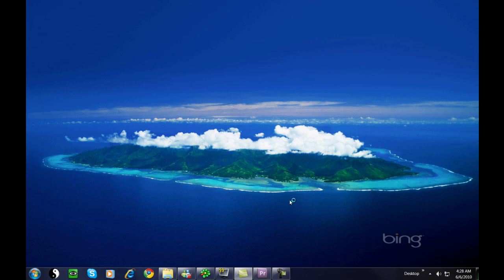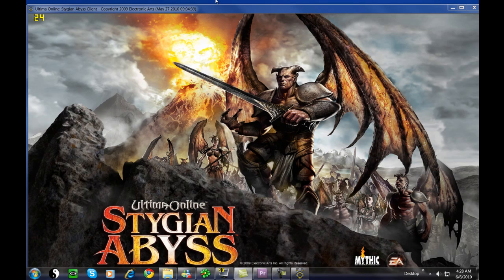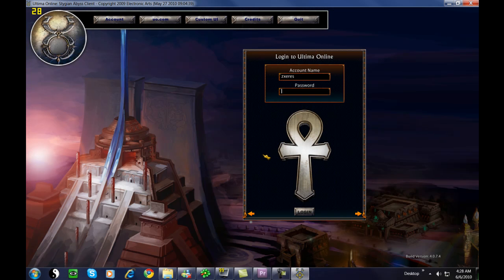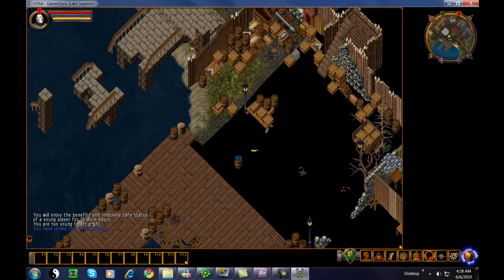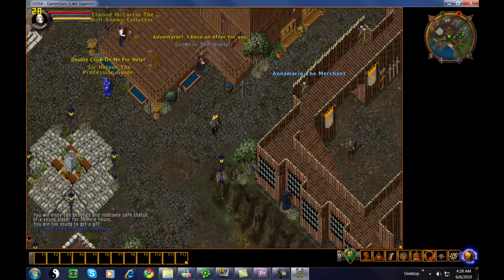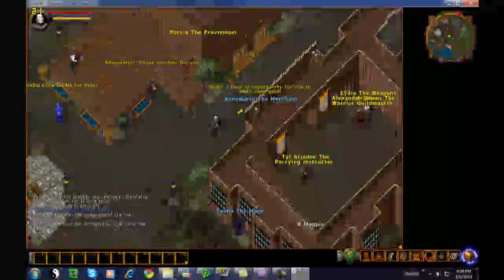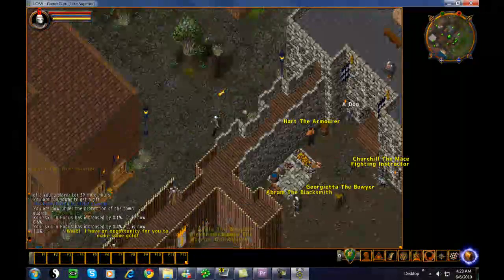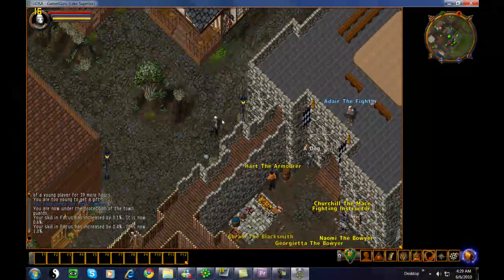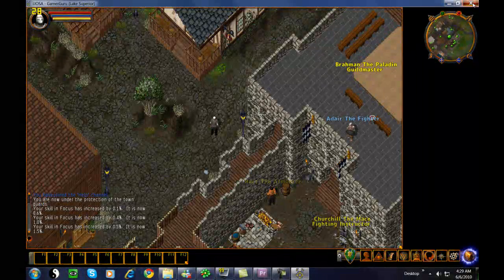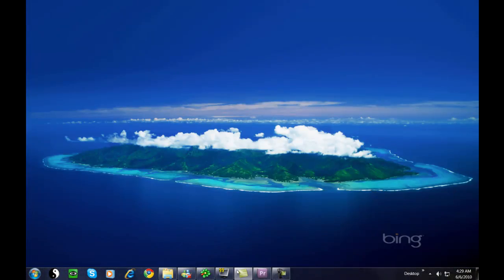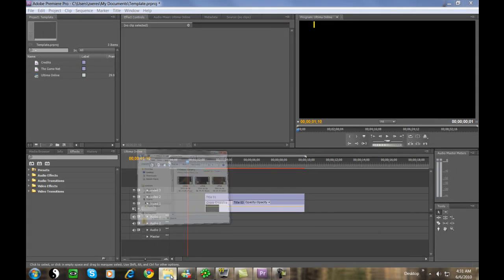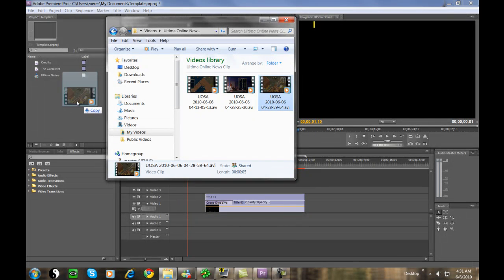Now we'll open Ultima Online and capture with FRAPS using F9 once we get into the game. FRAPS will automatically make an AVI for us, a video of the game that we capture. Once we have that on the disc, we can load up Adobe Premiere to edit the video and make our own tag at the end.